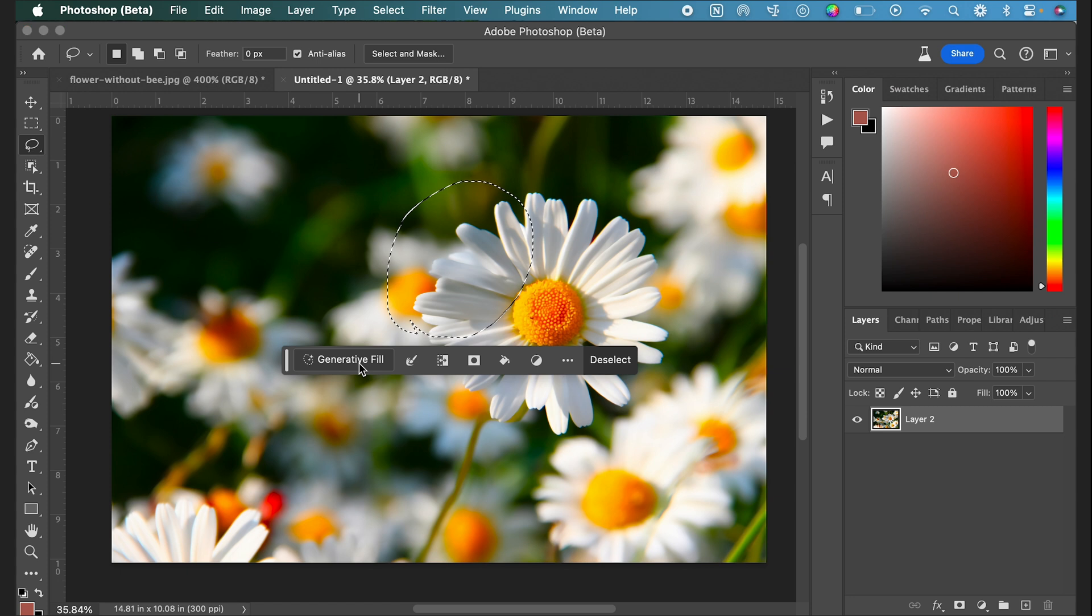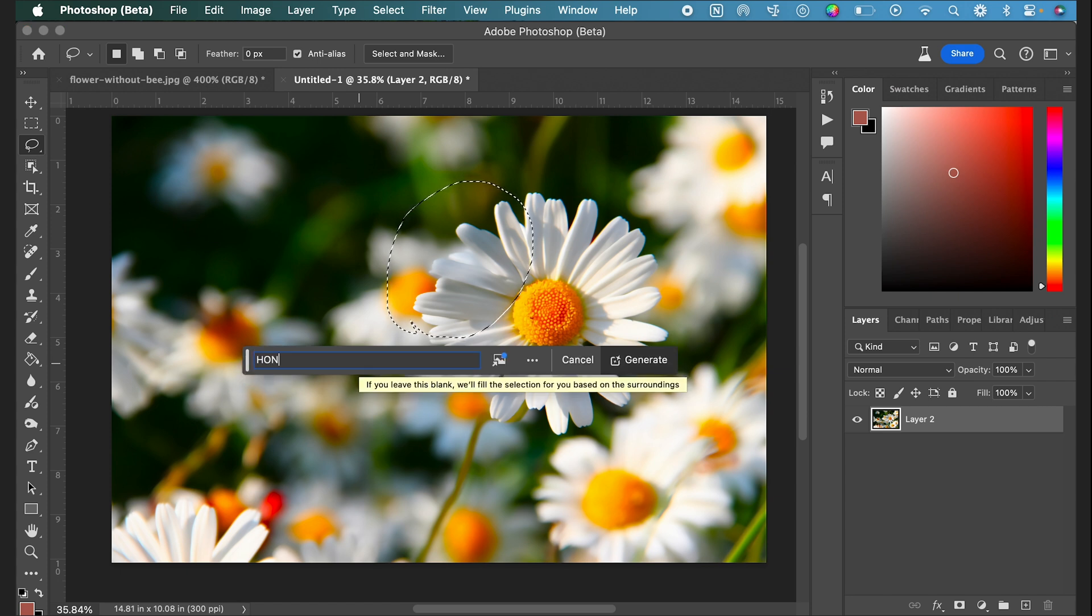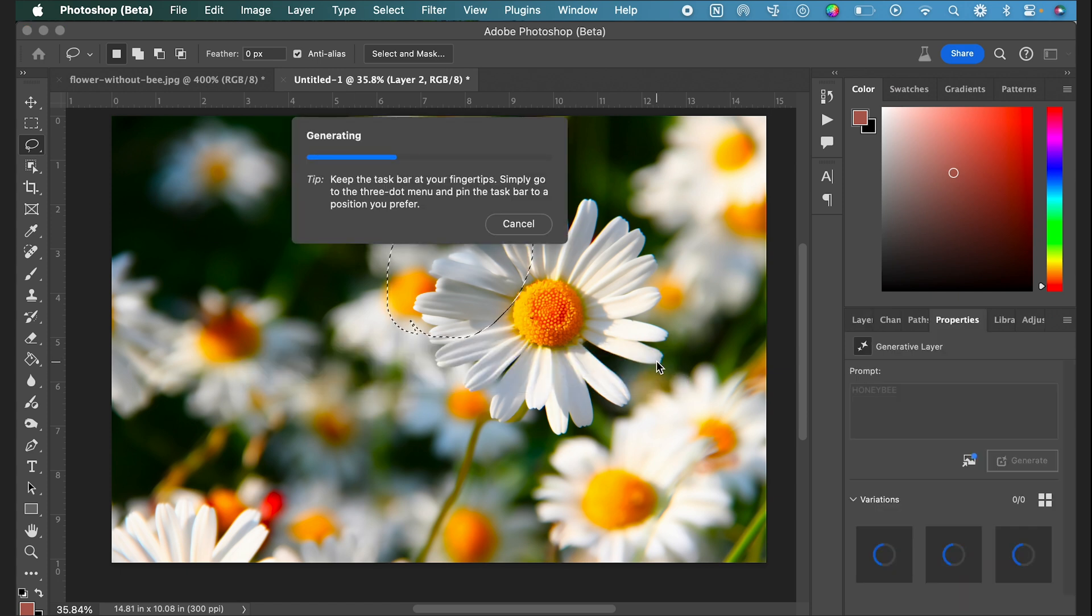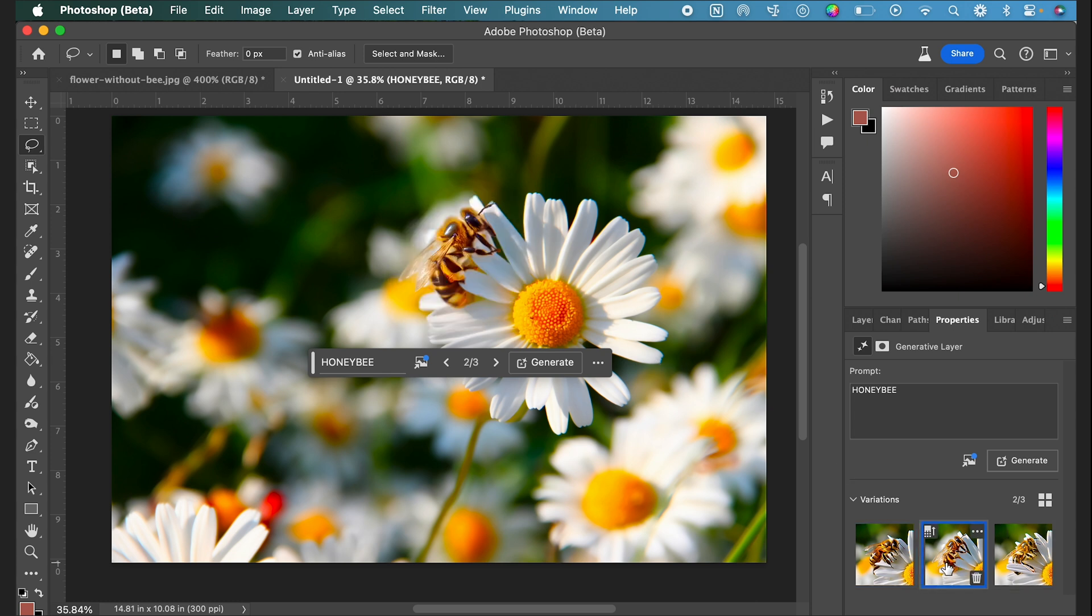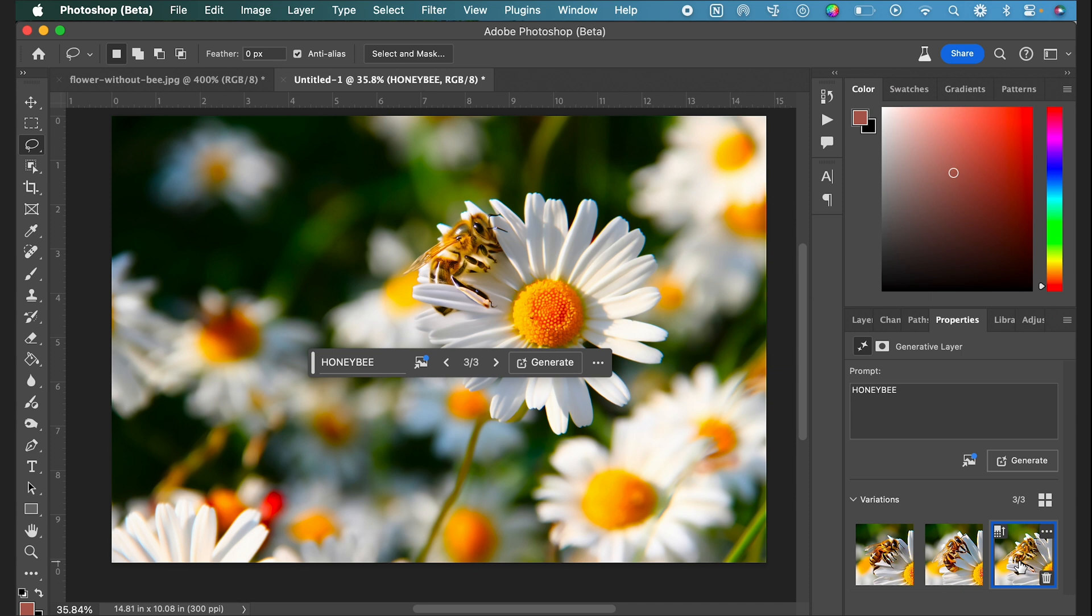I'm going to click through some of these variations that it generated at the bottom, and from this I will just choose this middle one.